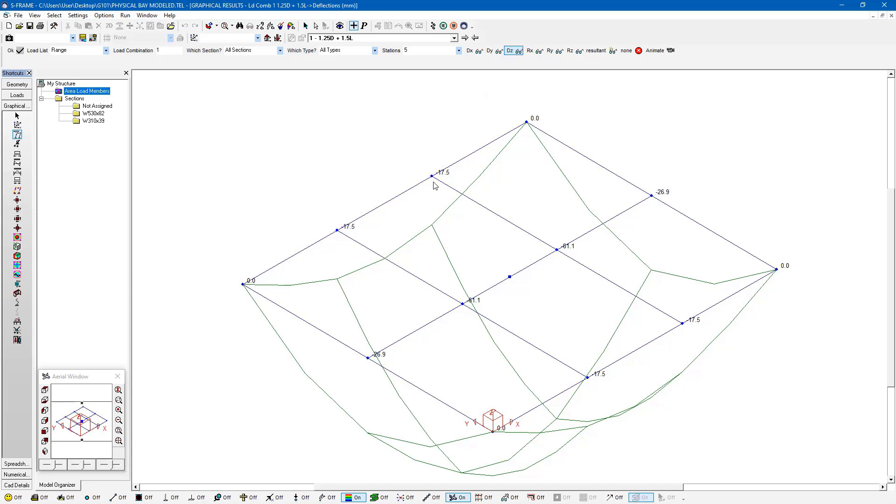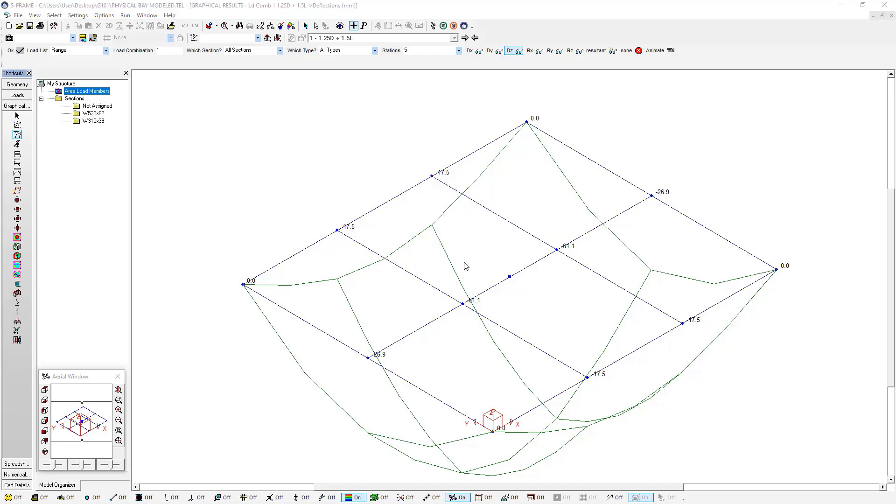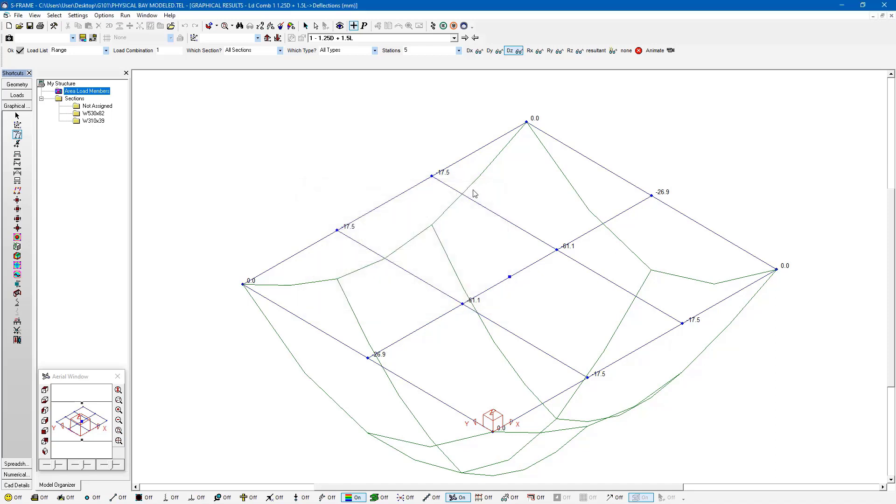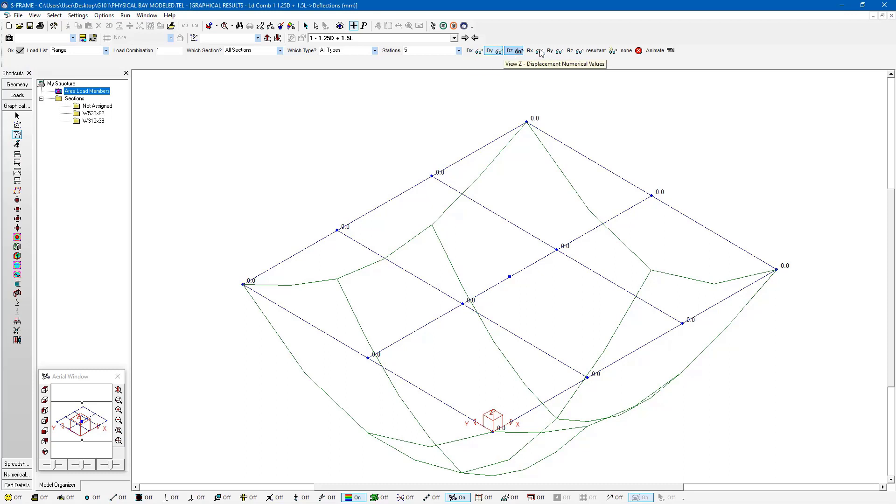I can right click on a joint and go to properties. Within this dialog it's going to show me the displacement of that joint in all six degrees of freedom. I can also look at the X or Y axis displacement—this is translational displacement or rotation.